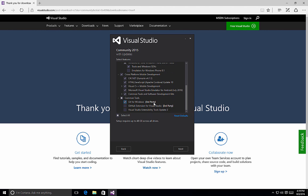So we can install Git, which is your source control, GitHub extension to Visual Studio, so that you can integrate with GitHub source control projects, and then of course an extensibility tools update 3 for Visual Studio as well.